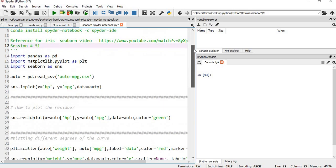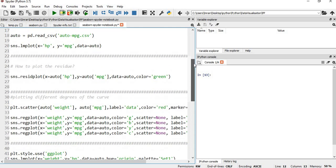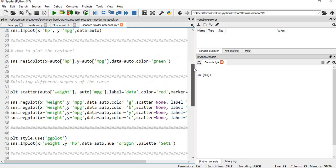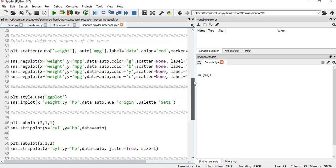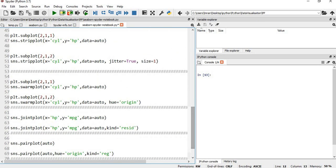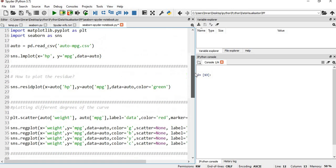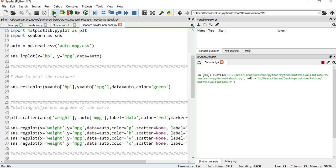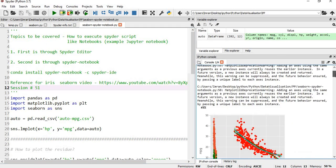This is my dataset auto mpg in CSV format. I have shown how to plot the residue, different degrees of curve, linear, second degree, third degree curves, how to style our curve, plot multiple curves, joint plot, pair plot, and finally the heat map. I don't want to execute everything at once. If I run this, everything will be executed one after another and all my code has been executed in a single go.